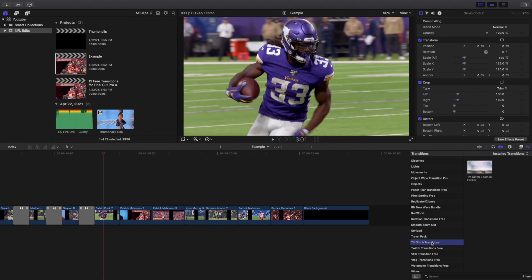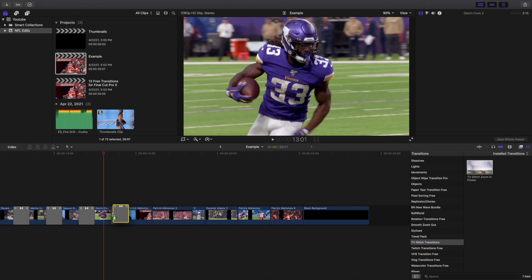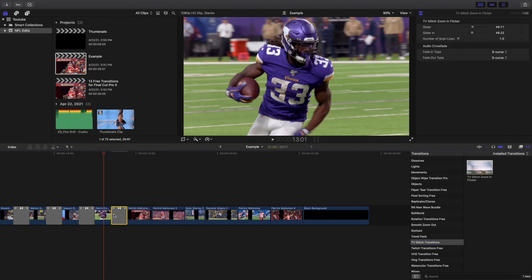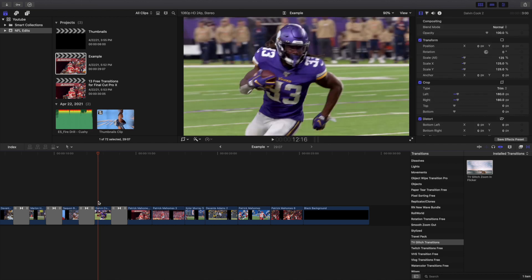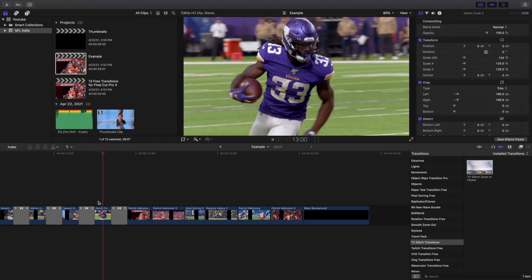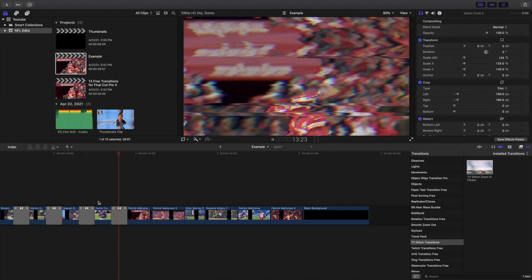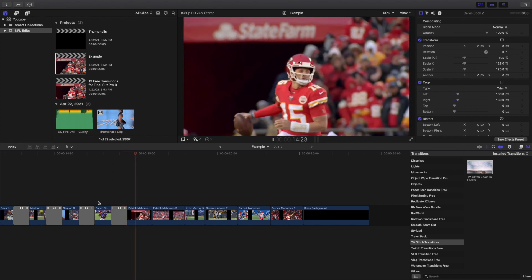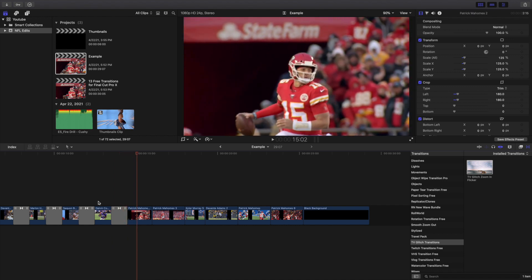The next one is the TV glitch — specifically the TV glitch zoom-in flicker. It's a really cool transition. Here's what it looks like — it's kind of like a glitch effect.